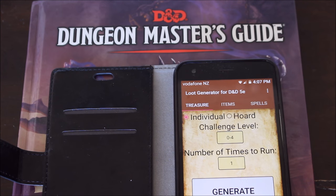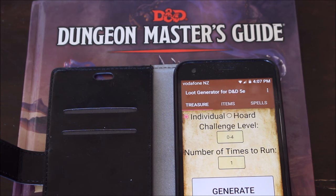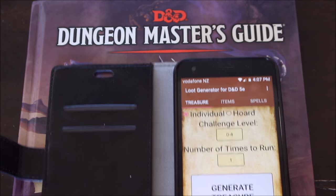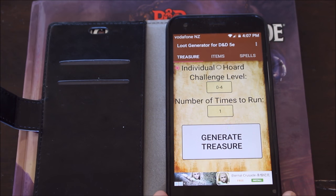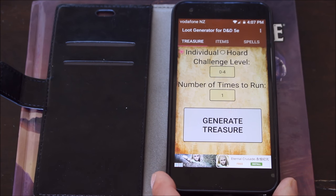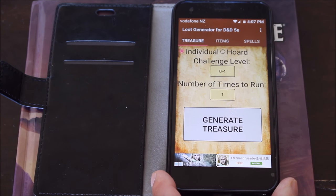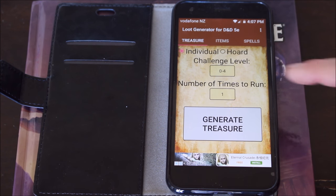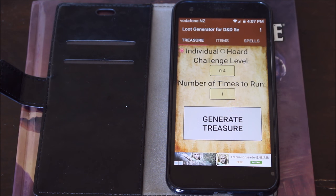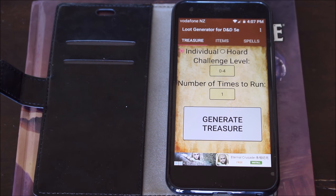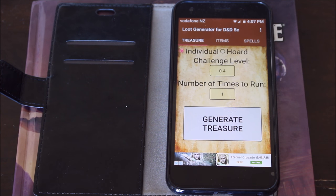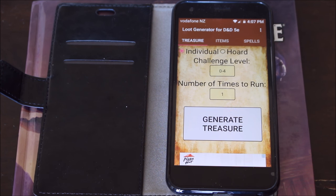I could cart around the Dungeon Master Guide and use the charts in it — it's a heavy book — or I could grab my phone and use this app instead, which is what I choose to do. I'm going to talk about this particular app very quickly. It's very simple, there's not a lot involved, and as I said, it doesn't cost you a thing.